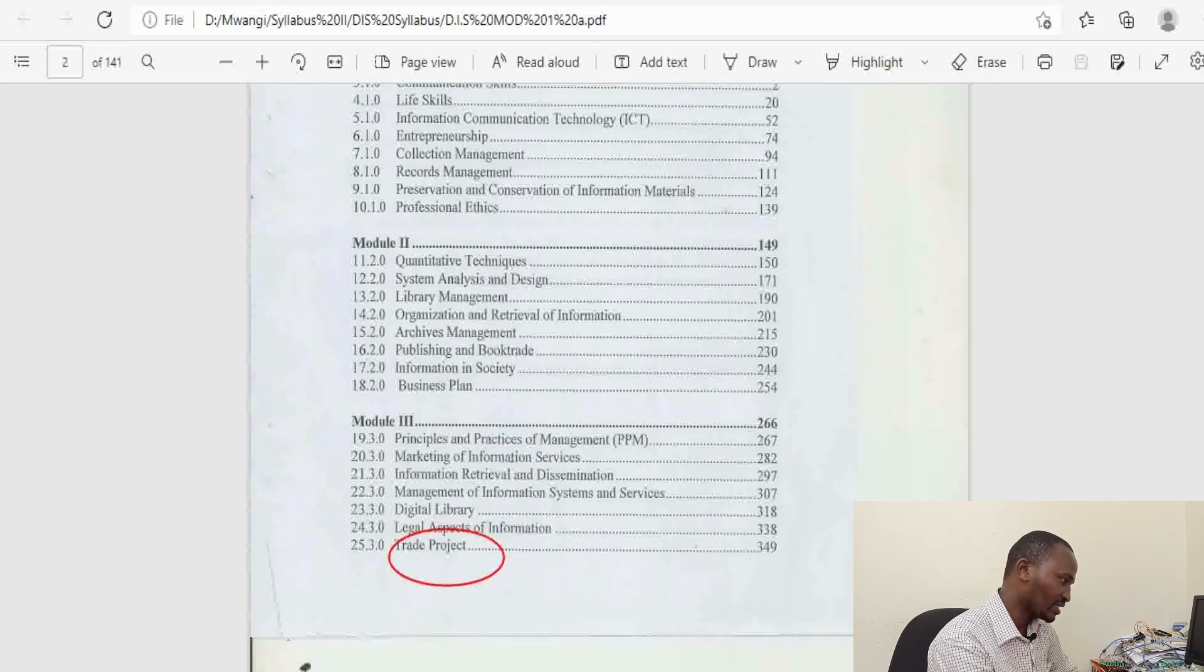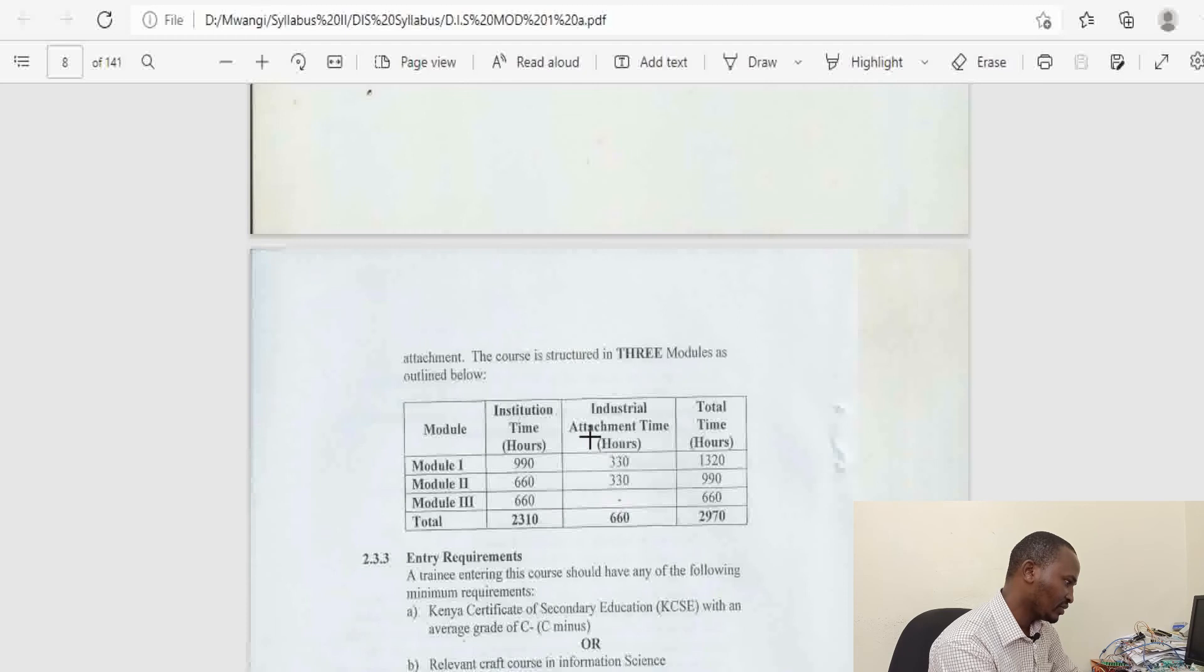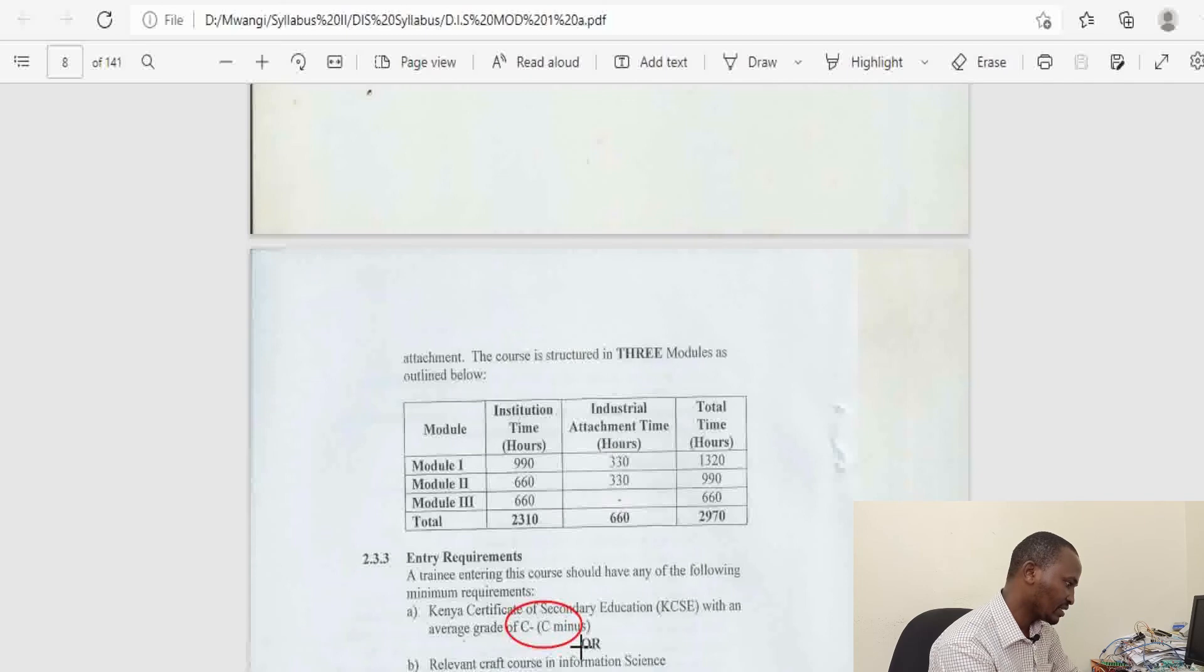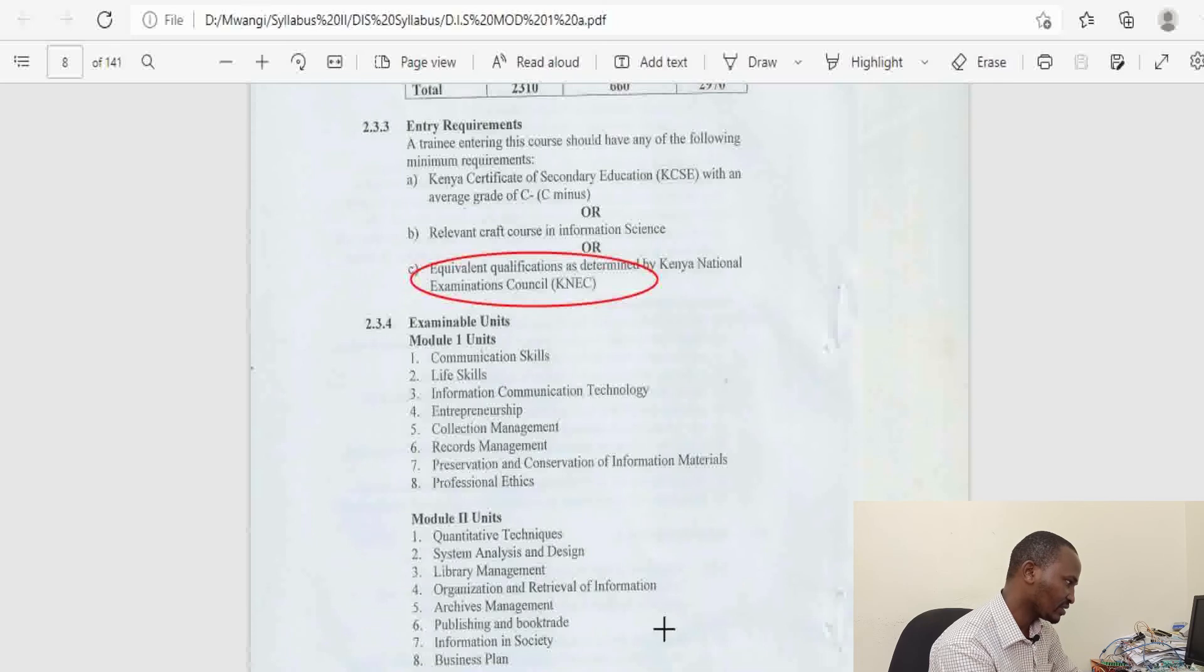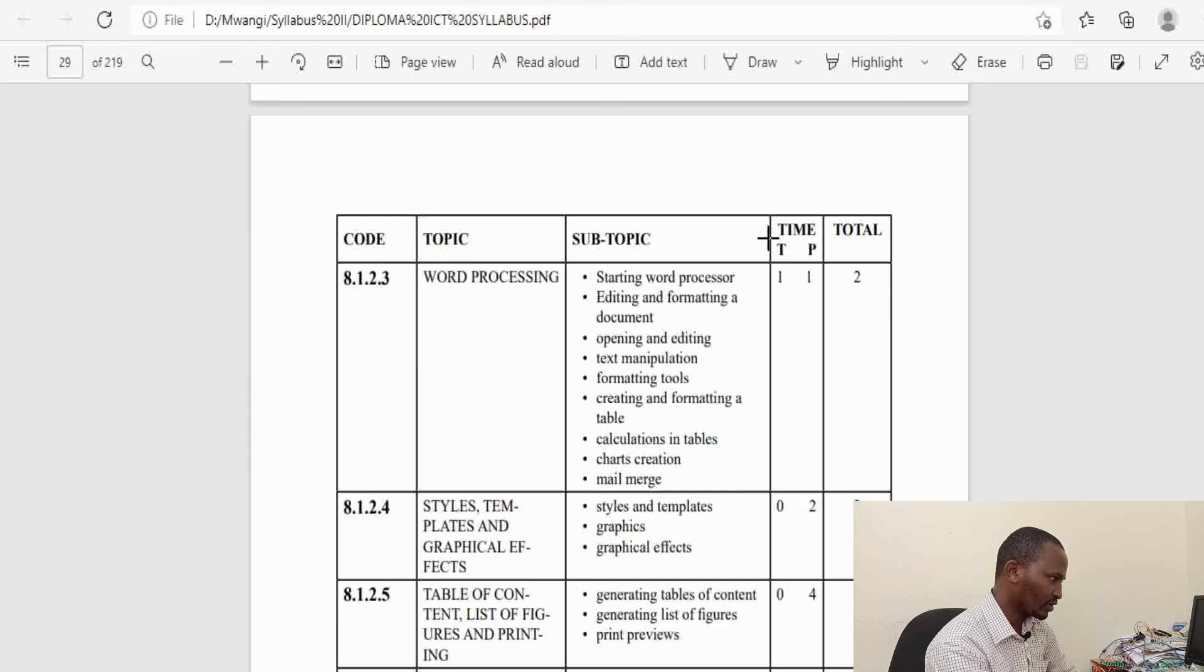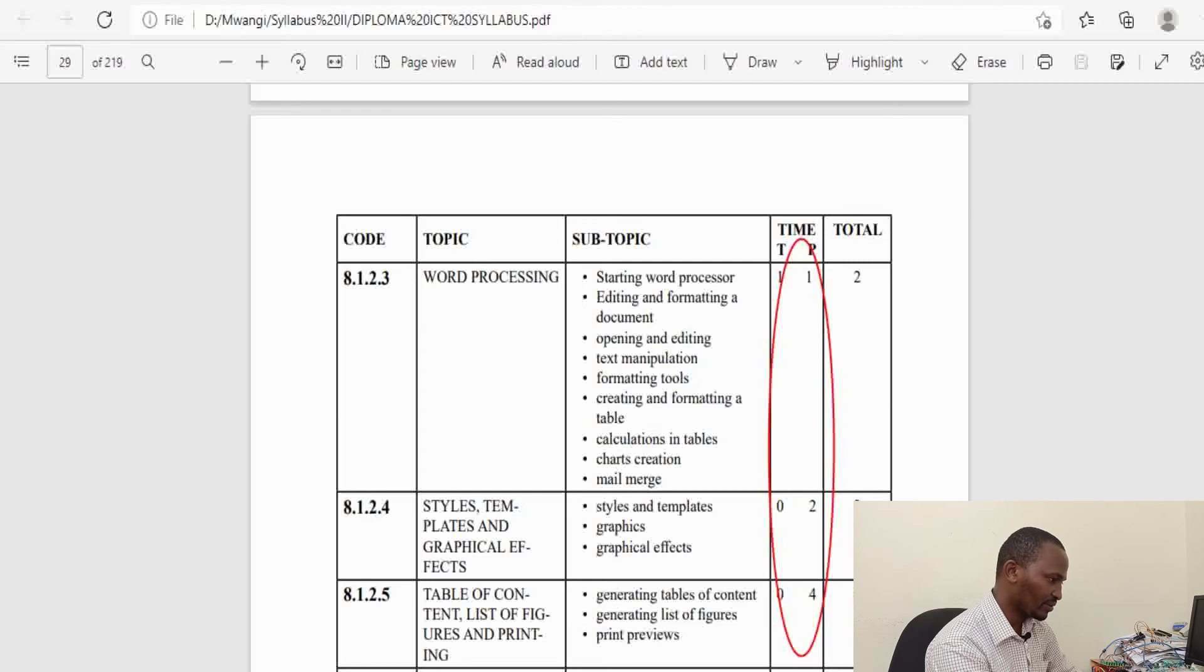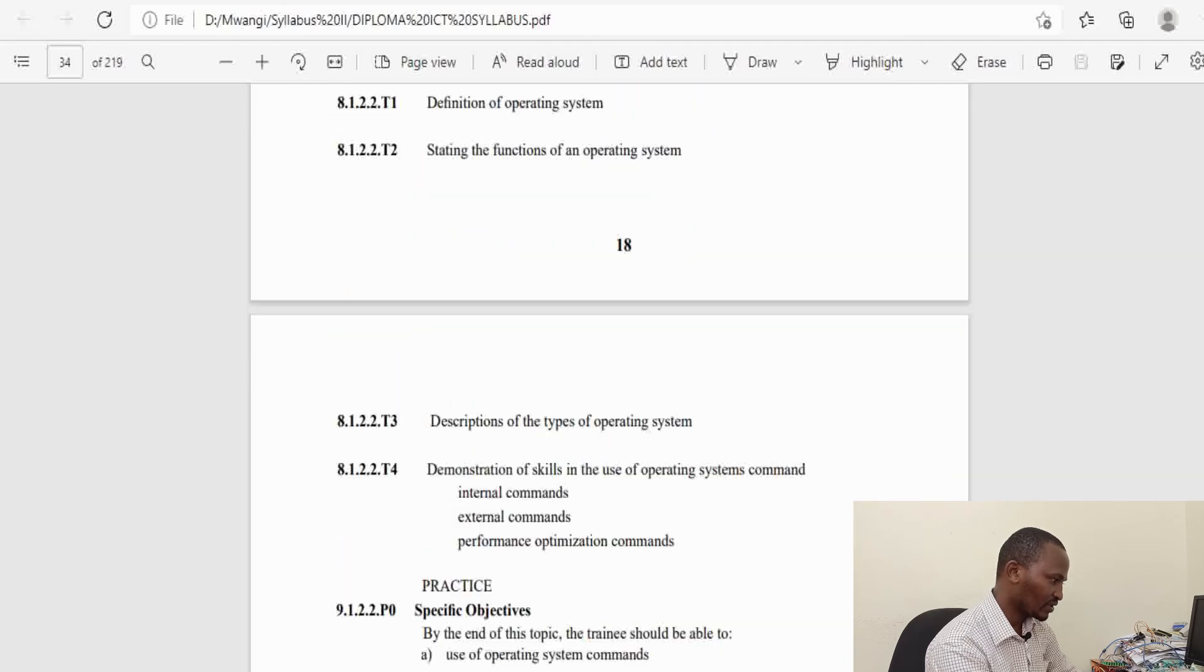That's what you are supposed to do, including two attachments. Entry for this course is C-, or if you have a relevant craft course, you should be eligible. The units are supposed to be both theoretical and practical. You can see the time allocation for various units, practical and theory. You will be expected to do practical work.